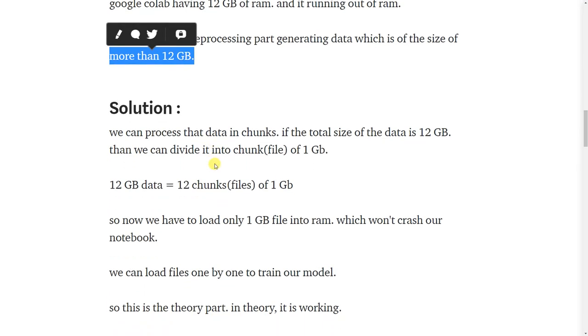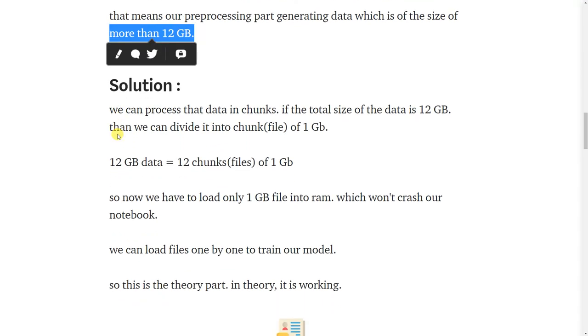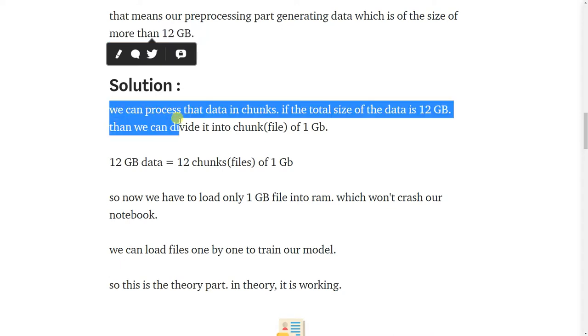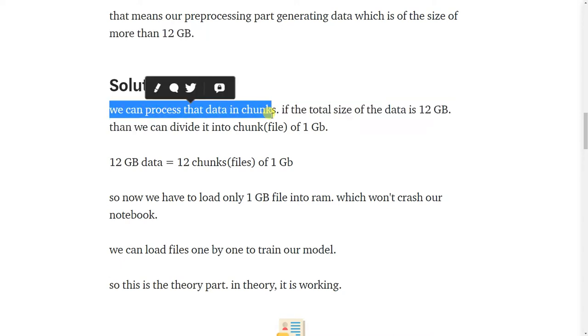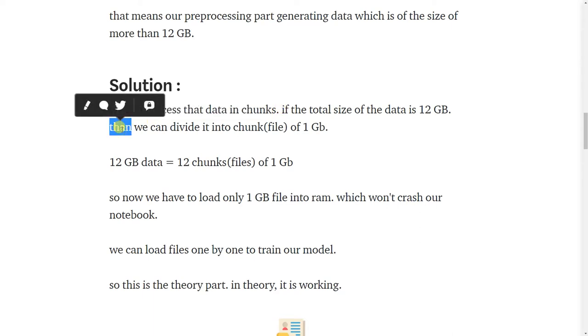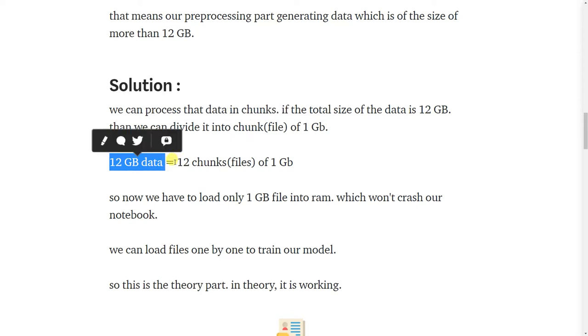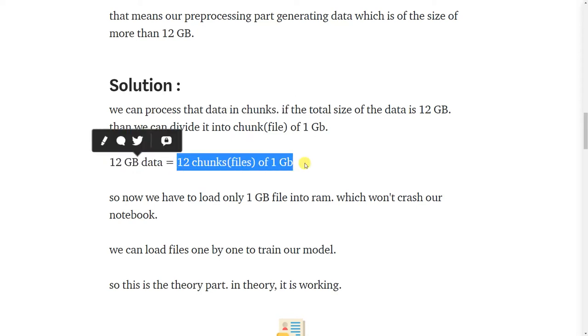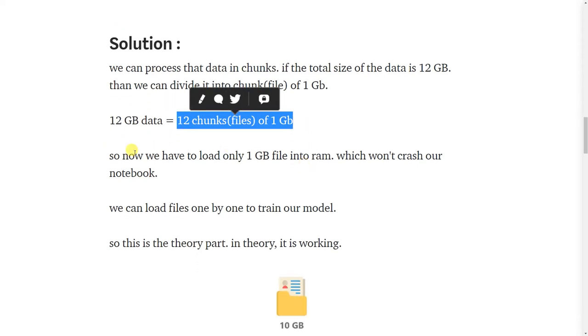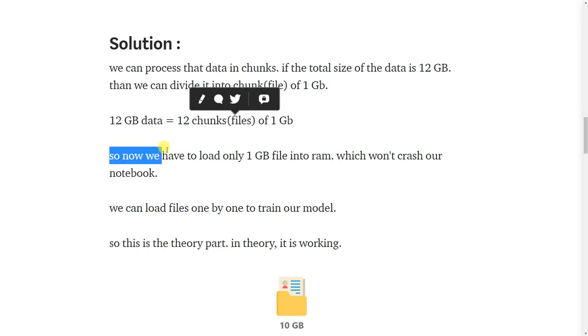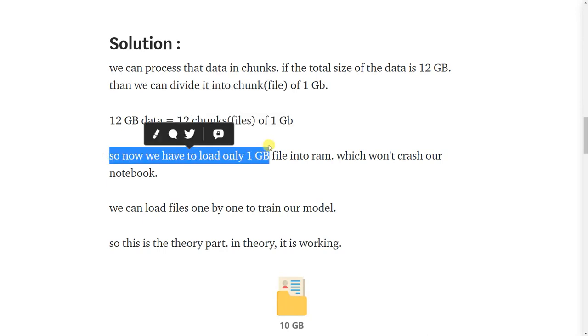Solution for this problem is we can process the data in chunks. If the total size of data is 12 GB, then we can divide it into chunks of 1 GB. So 12 GB of data equals 12 files of 1 GB.